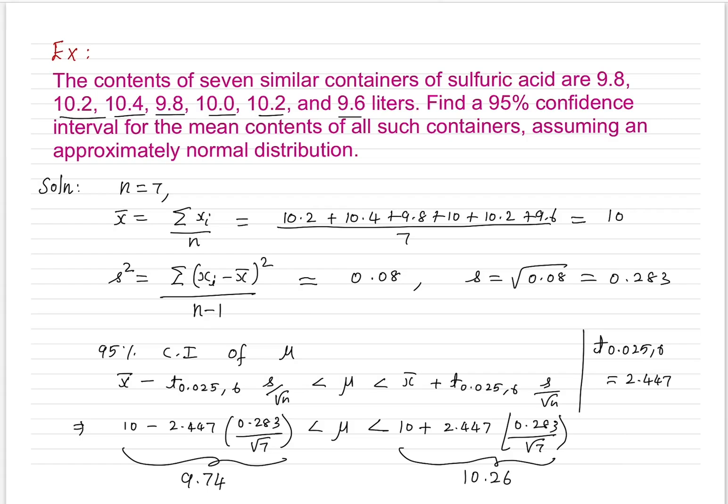In the next session, we discuss confidence intervals for the proportion, variance, and ratios of variance. Thank you.